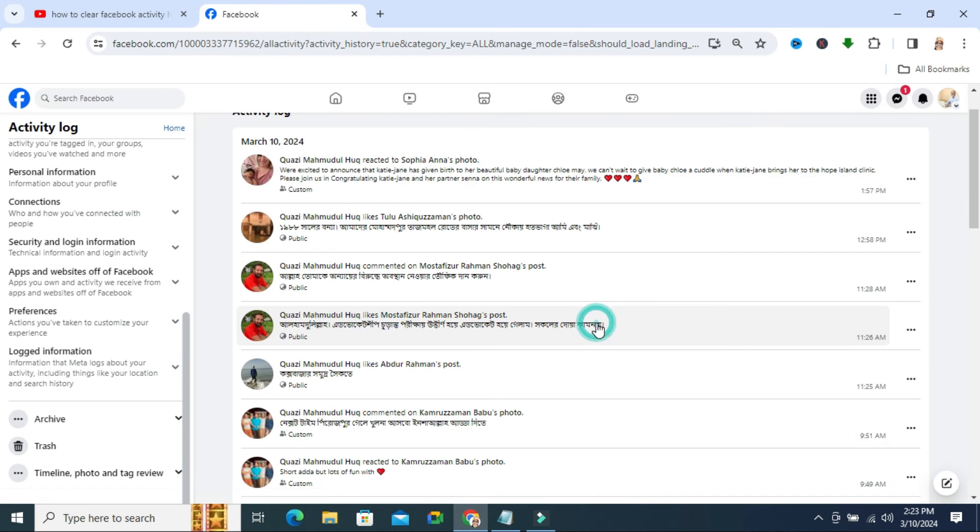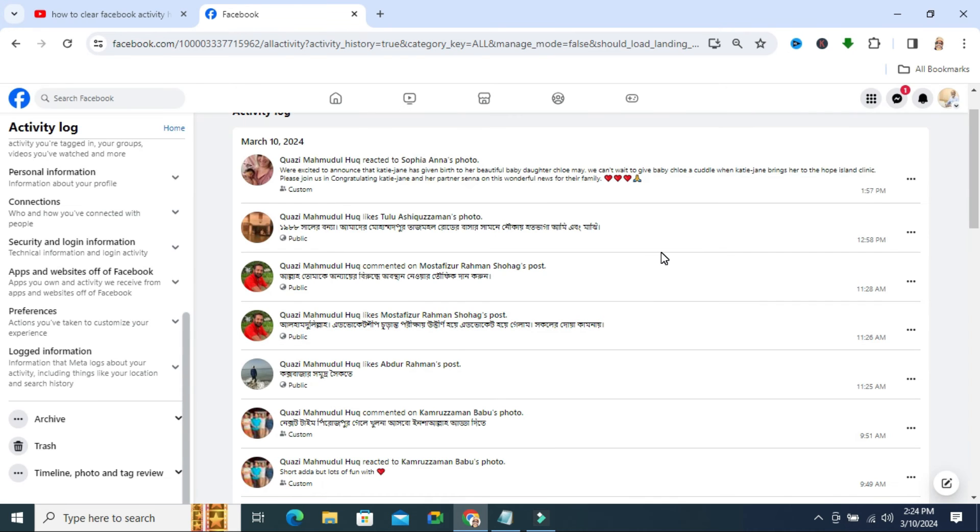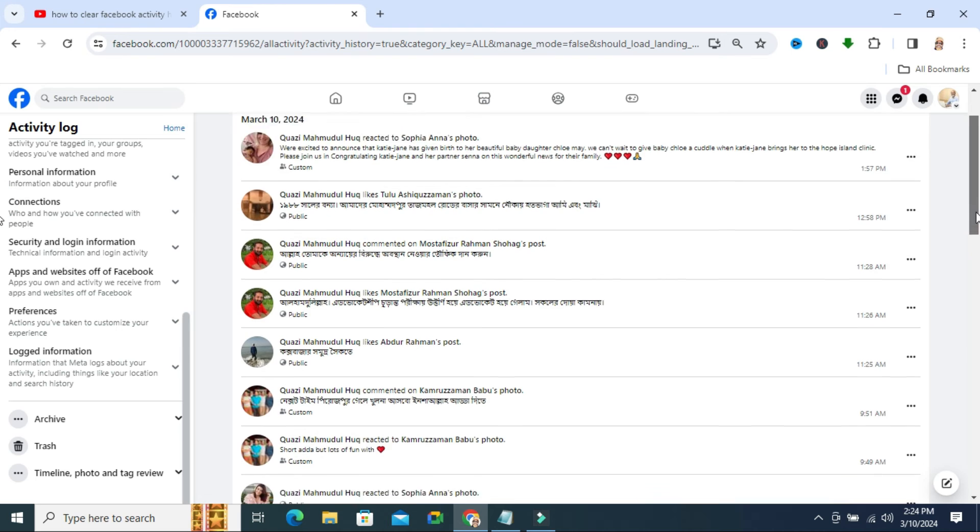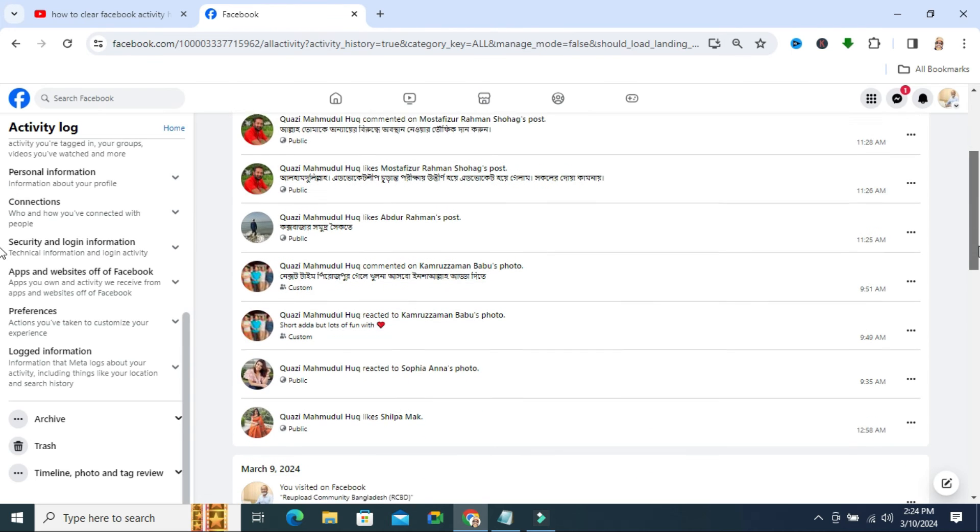Click on delete. The activity history is deleted. In this way you can delete your activity on Facebook.